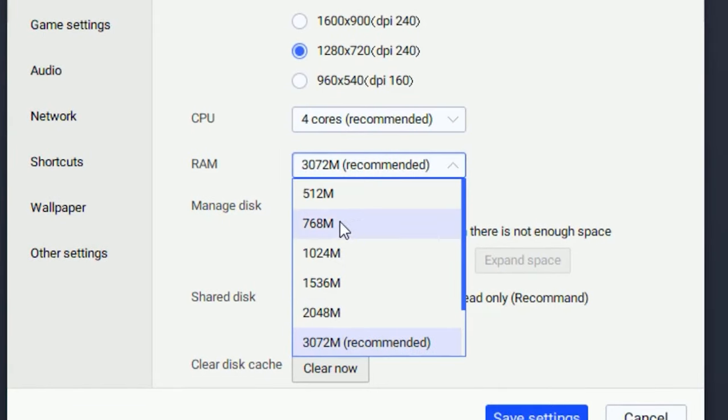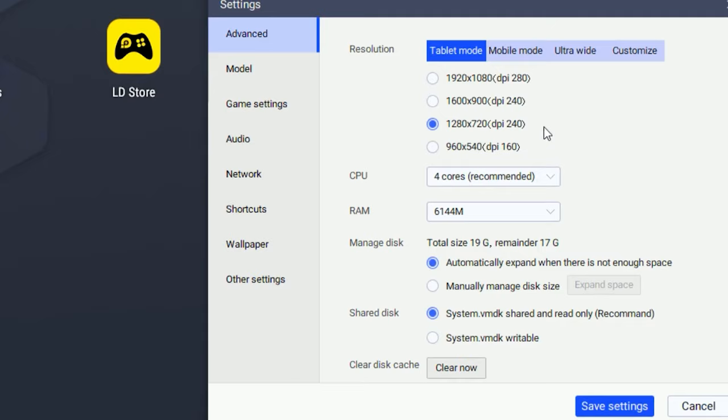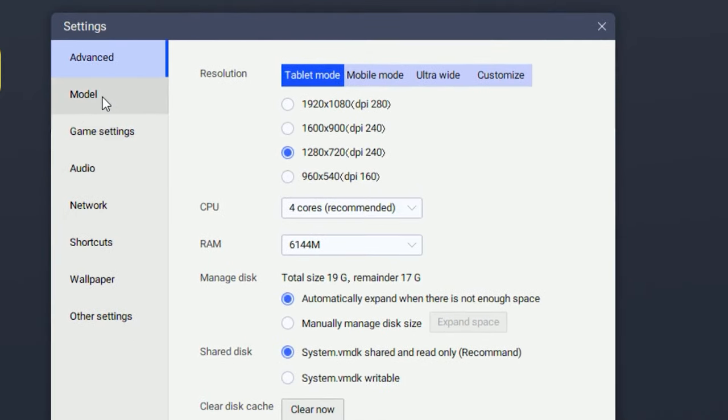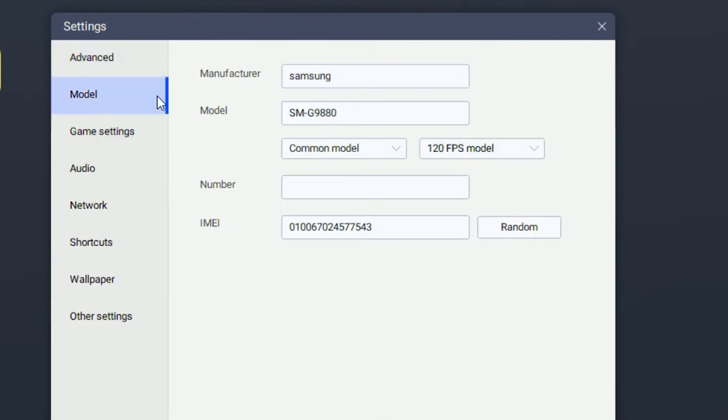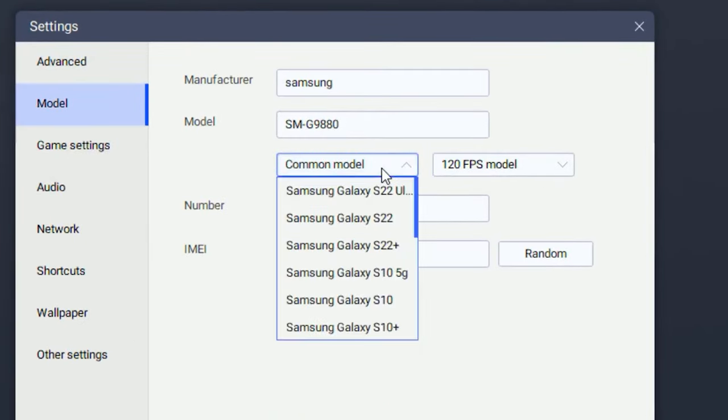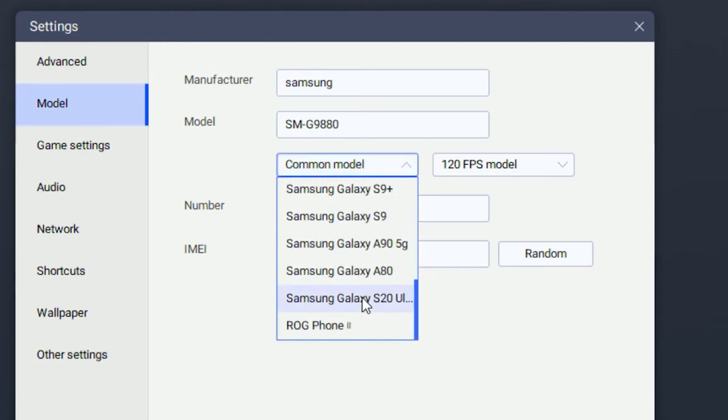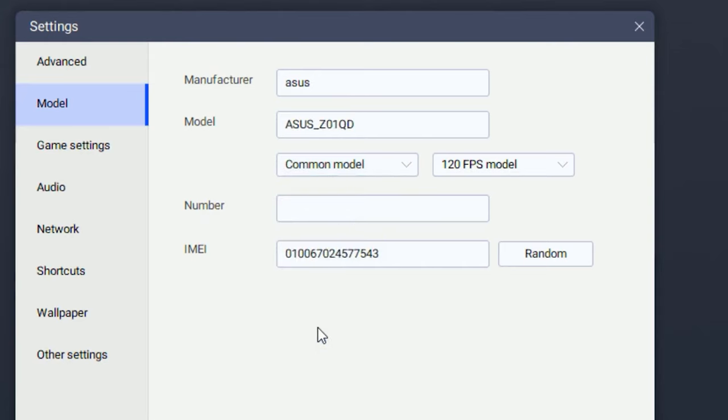You want to put your RAM on the highest available. I have 4GB RAM, so I just came with 2000 megabytes. Once you're done with that, head over to model and change the setting to 120 FPS model. Scroll all the way down and find ROG Phone.